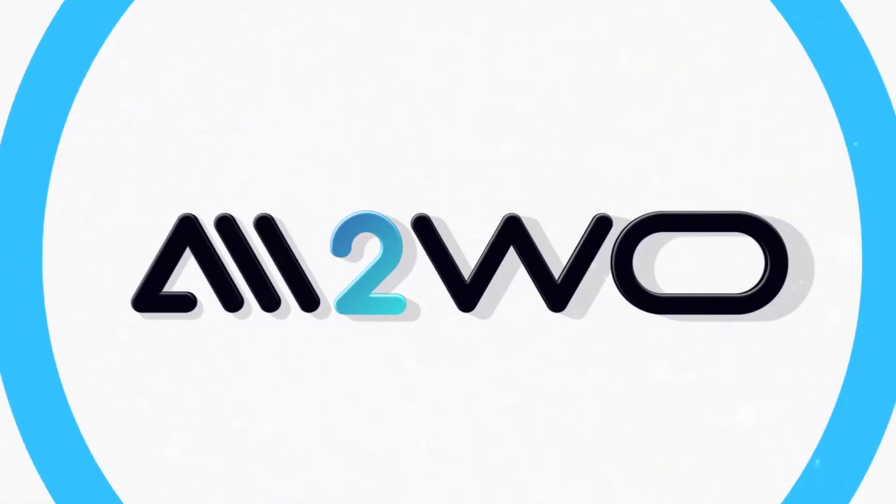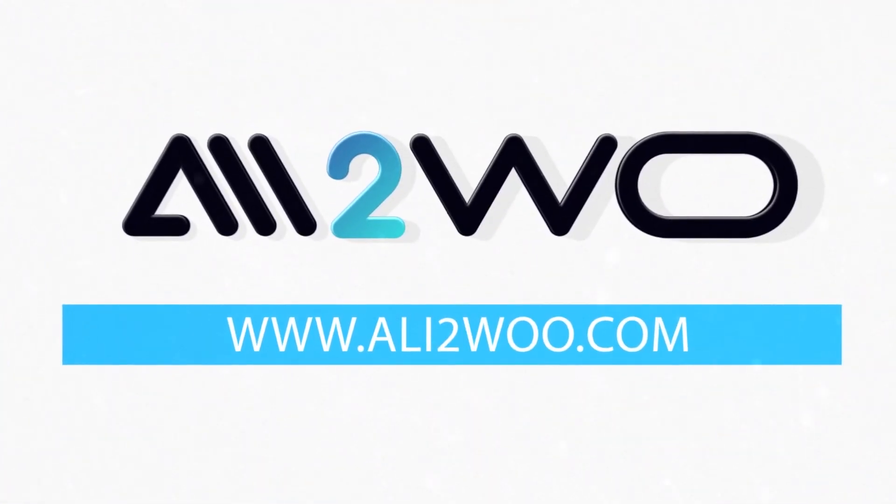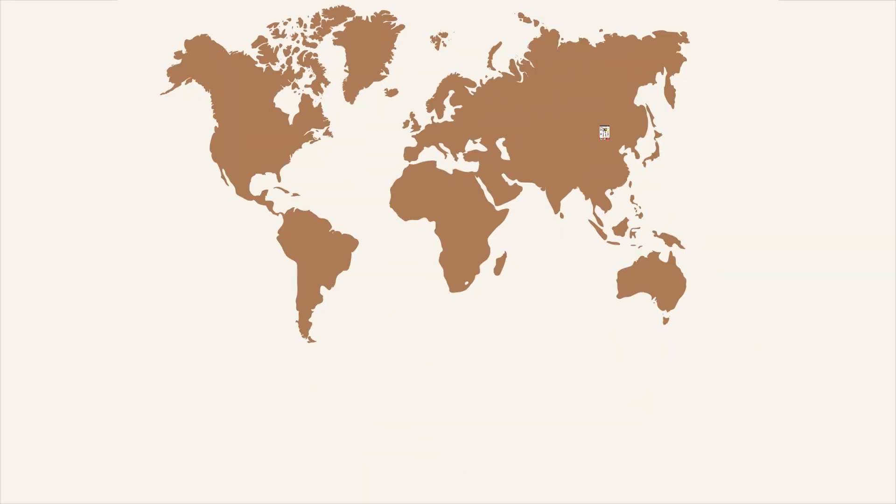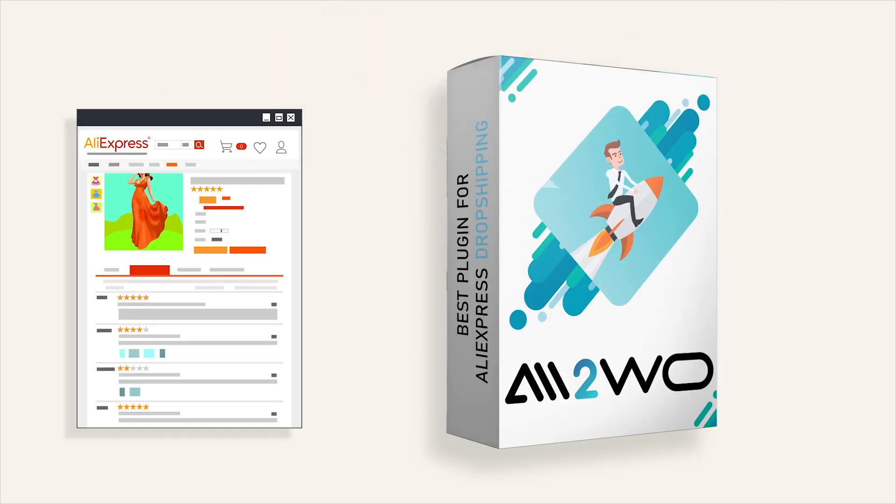Welcome to the Ali2Woo YouTube channel. It's about the dropshipping business from AliExpress and about the Ali2Woo plugin, a great solution for dropshippers.